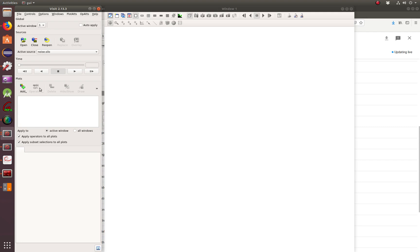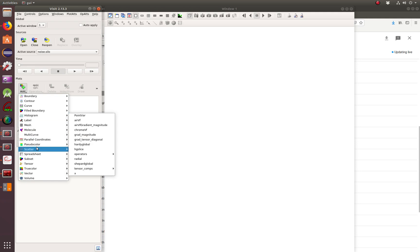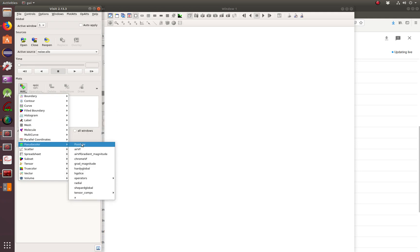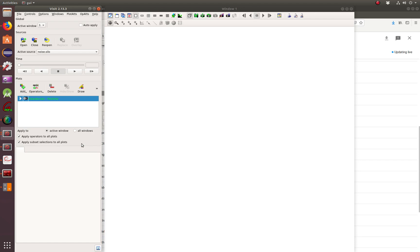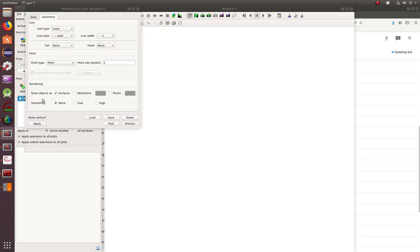So let's get started. The first thing we're going to do is open this program right here — it's a noise silo. Once you open it and make it active, what you're going to do is add a pseudo color called point var. And once you do that, by double clicking on it, you can open the pseudo color plot attributes window. Once here, we're going to change the axis.